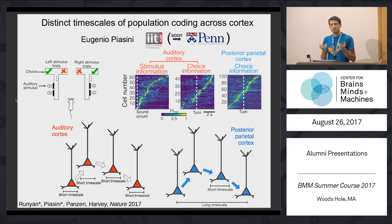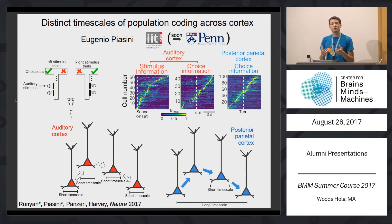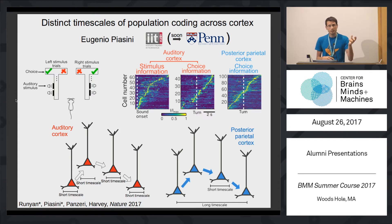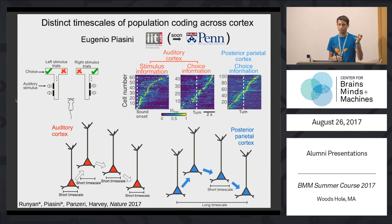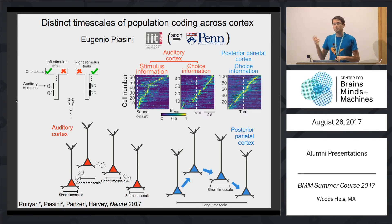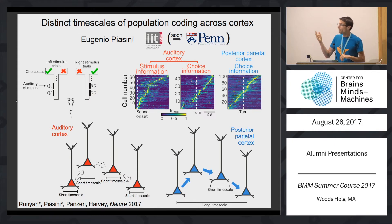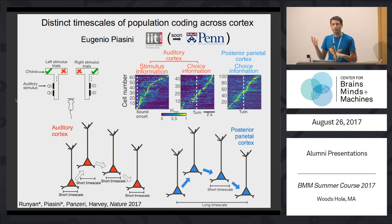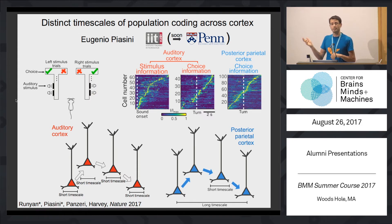As the mouse is doing this, we're recording from populations of neurons in two different brain areas. One is auditory cortex, a sensory area obviously related to the type of task. The other one is posterior parietal cortex, a higher association area related to motor planning and decision making.